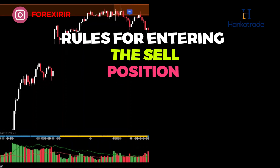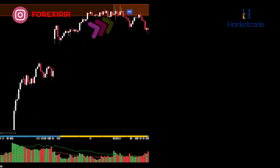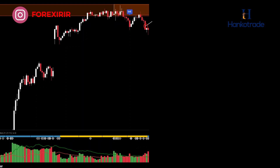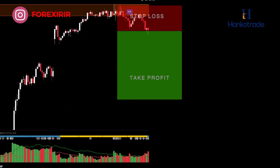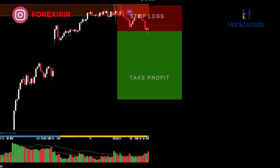Rules for entering a sell position: When the price reaches a supply zone and a bearish candle closes, wait for a sell signal. I recommend looking for bearish patterns. If you don't find any on your current time frame, consider checking other time frames. Pay attention to the Ultimate Volume indicator — a blue line indicates high selling order volume, and red bars suggest negative momentum. When all these conditions align, you can open a short position.